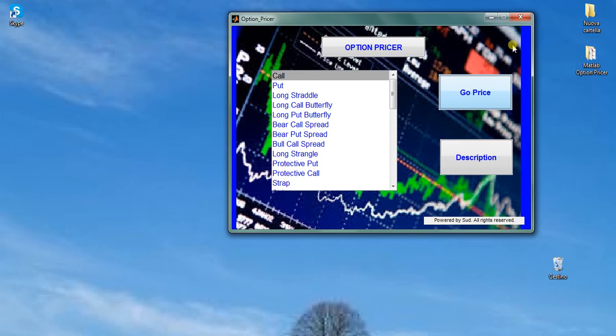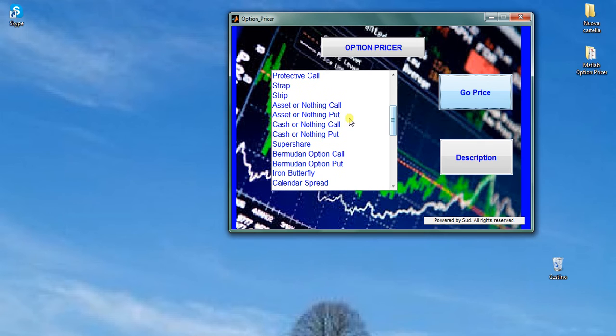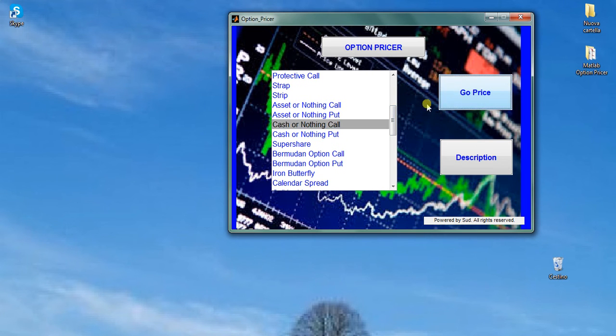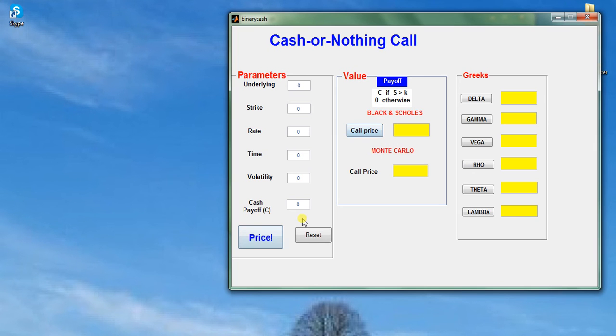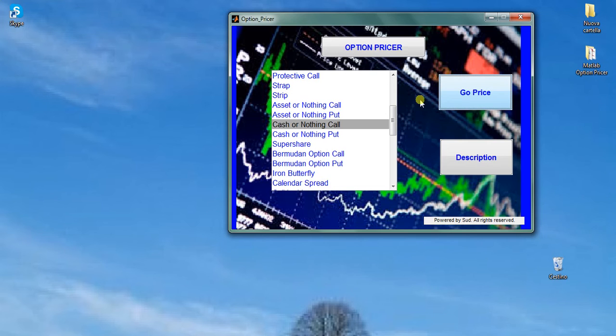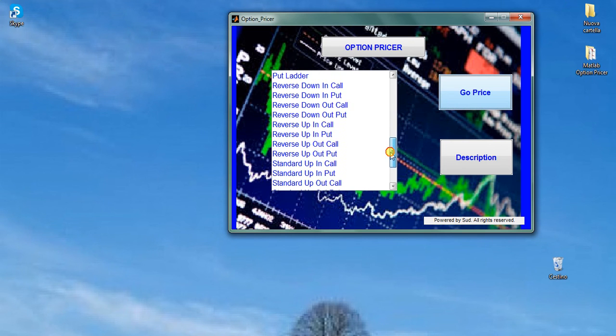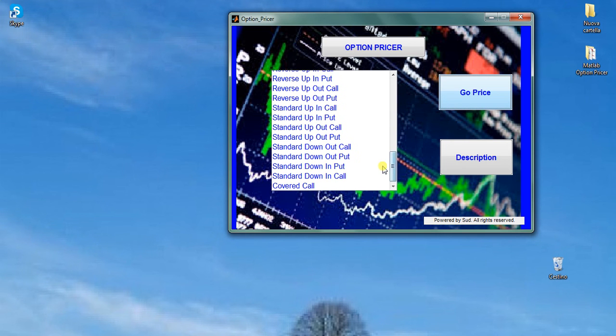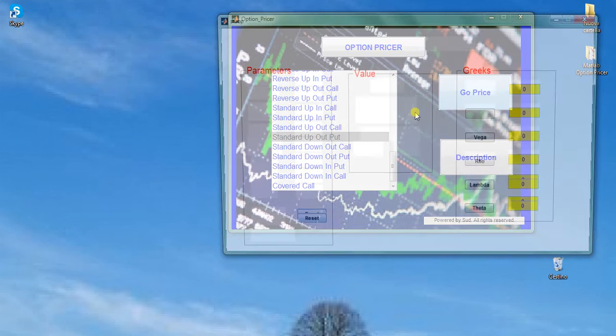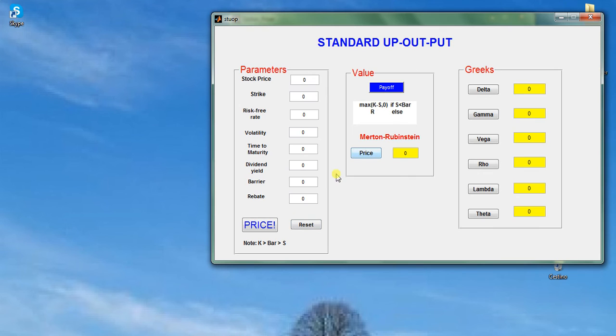For example, in the Cash-or-Nothing binary option you might insert an additional input, the cash payoff. Or another example, in the single barrier standard up-and-out put, you might insert the barrier level and the rebate amount. In this case, the Merton-Rubistein closed formula is used.